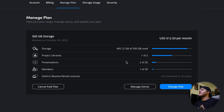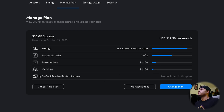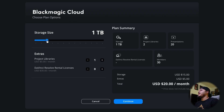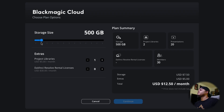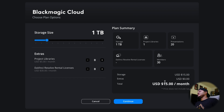My plan has 500 gigs of storage, two project libraries, and a bunch of other stuff. If you want to know more about Blackmagic Cloud as a whole, I have a dedicated video where I break down how to use it as a solo user — a lot of people think you need a big team, but that's not true. Here's the price breakdown: I have 500 gigs at $12.50 a month. It goes all the way up to one petabyte at $15,000 a month — we're not doing that. I could remove my second project library, which would drop me to $7.50 a month, and if I needed a terabyte that would put me at $15 a month, which is not insane considering what you're getting.